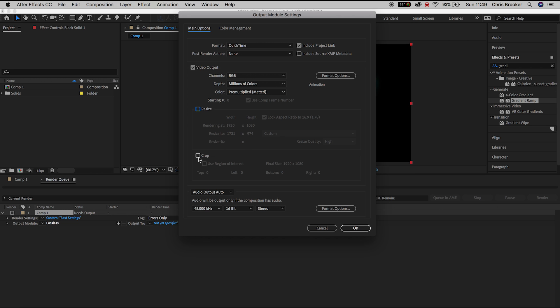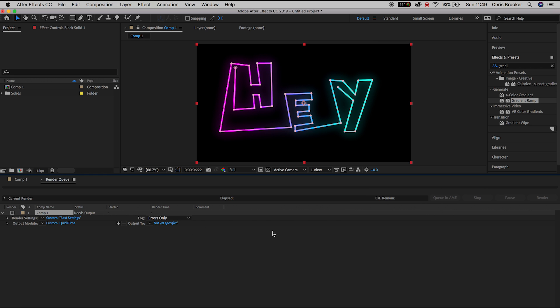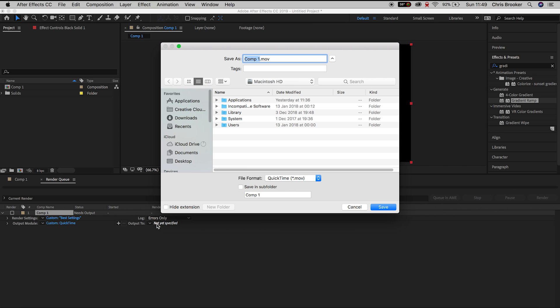But we're just going to keep it to the current settings, we'll press OK, we'll go down to the Output To menu, so we'll press Not Yet Specified and we'll choose a destination path for this video.